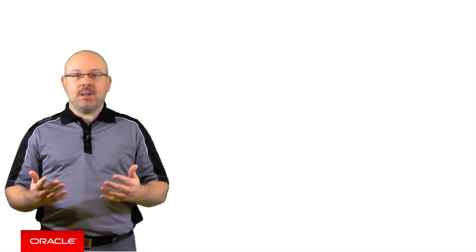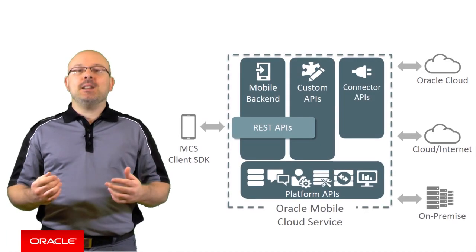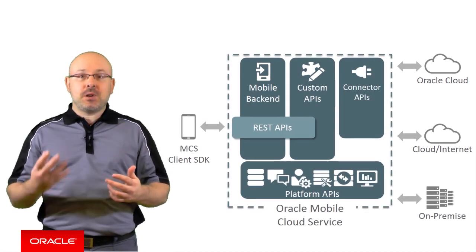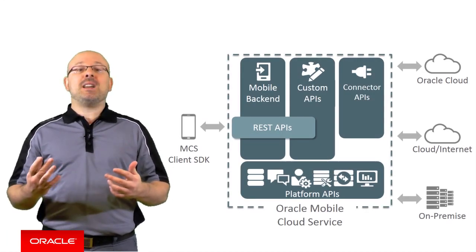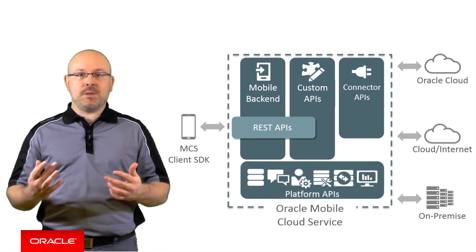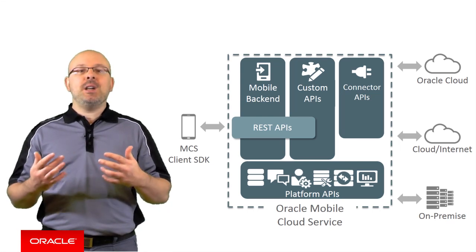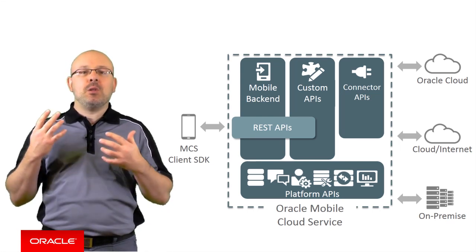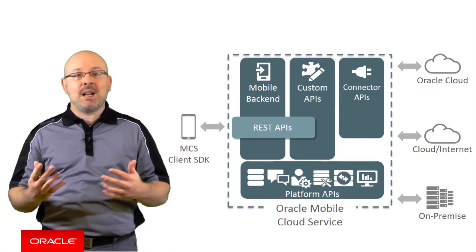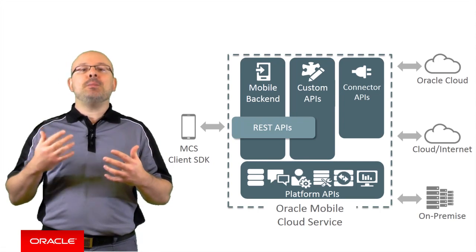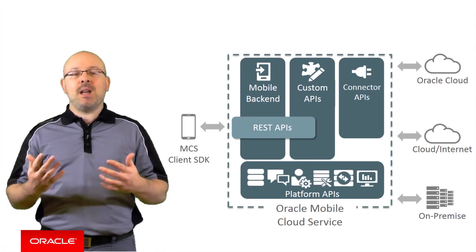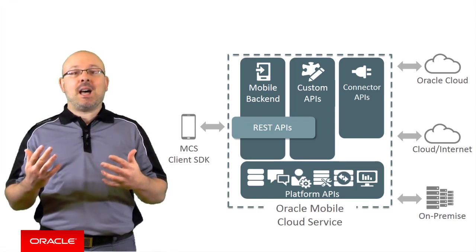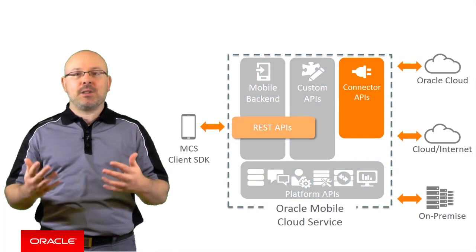Most mobile applications need to connect to back-end resources. Typically, this connection is established through SOAP or REST web services. Rather than coding calls to each individual web service in your custom APIs, you can simplify your job and be more productive by using a MCS Connector API.